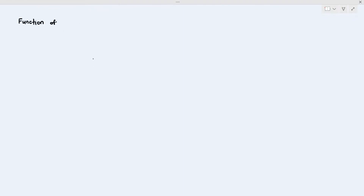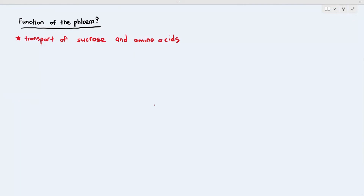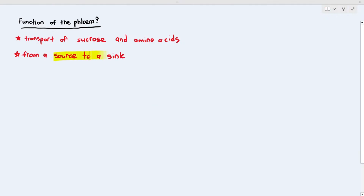Let's talk about the function of the phloem. The phloem is a vascular tissue, so it transports substances. The function of the phloem is to transport sucrose and amino acids. As a reminder from chapter two, sucrose is a disaccharide — a non-reducing sugar made up of alpha glucose and fructose linked by glycosidic bonds. These sucrose and amino acids are transported from a source to a sink.